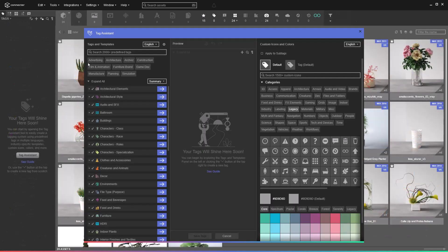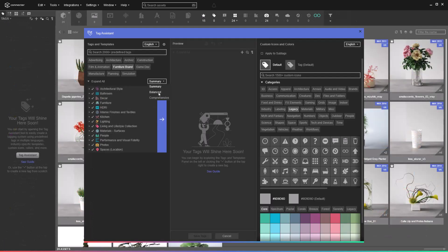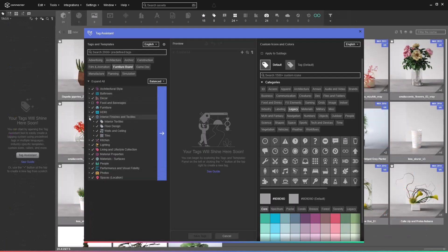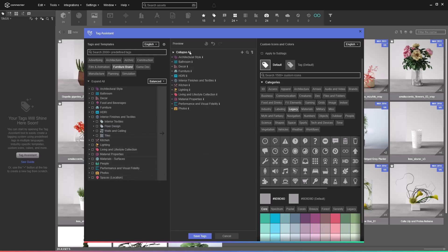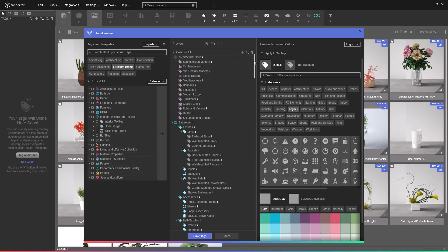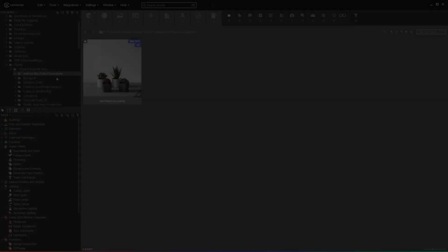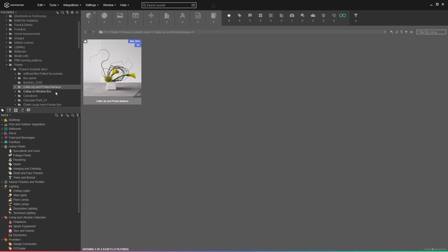However, we know how tedious the tagging process can be. That's why Connector 7 brings you auto-tagging. Once you have created your tag structures on your own or using Tag Assistant, you need to assign these tags to the assets.